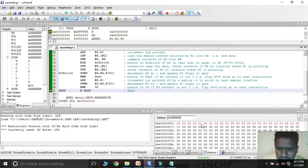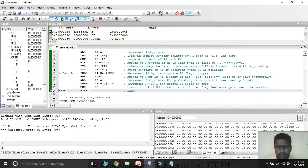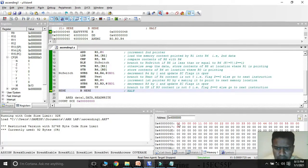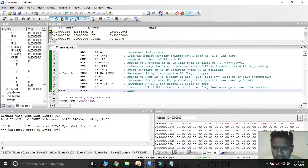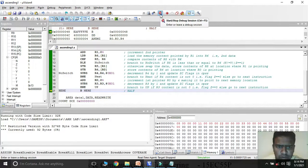We can now see the result in the memory window: the numbers have been arranged in ascending order — 11, 22, 33, 44, 55. In this video, we took a count of 5 and 5 array elements. If necessary, we can take count as 10 with 10 array elements and the program will work fine. To make any changes to the program, exit the debugging session first.